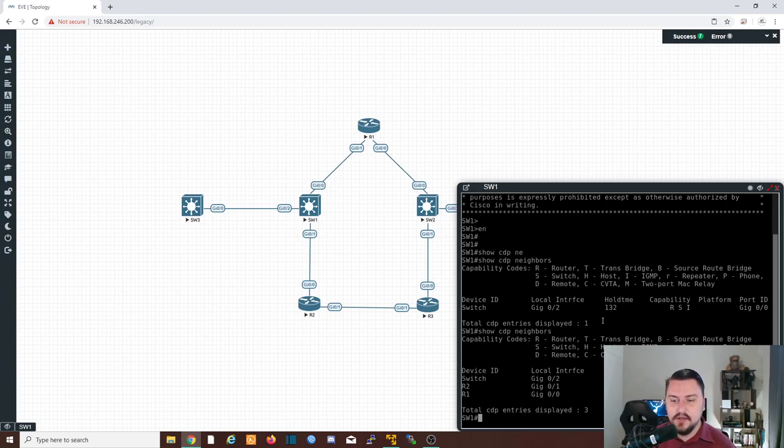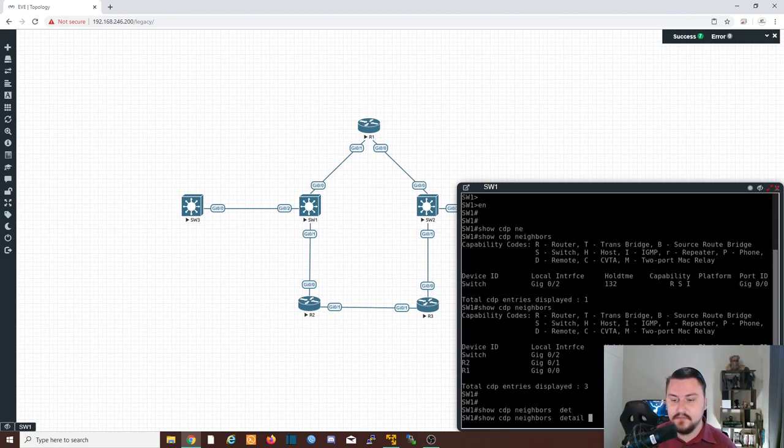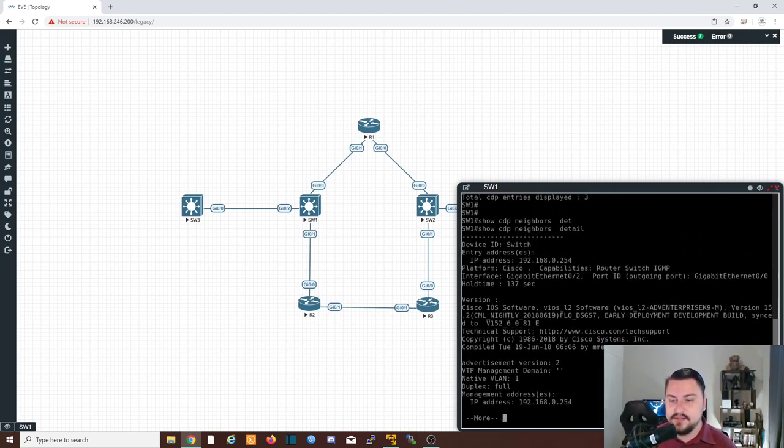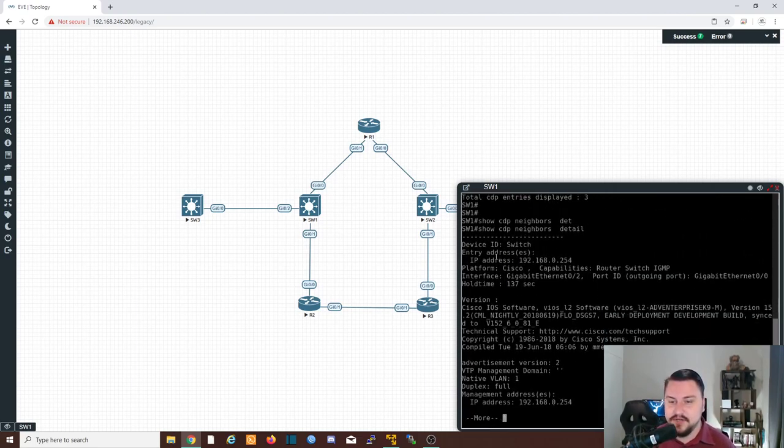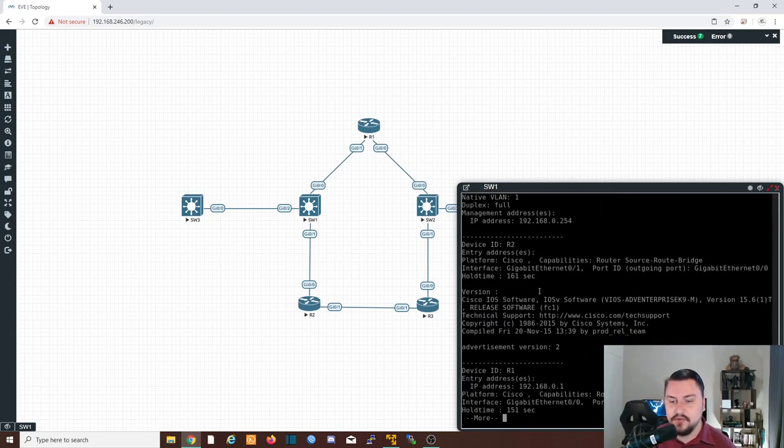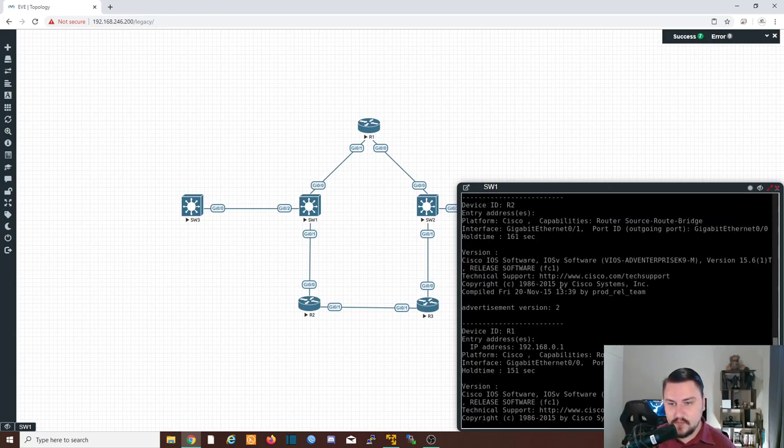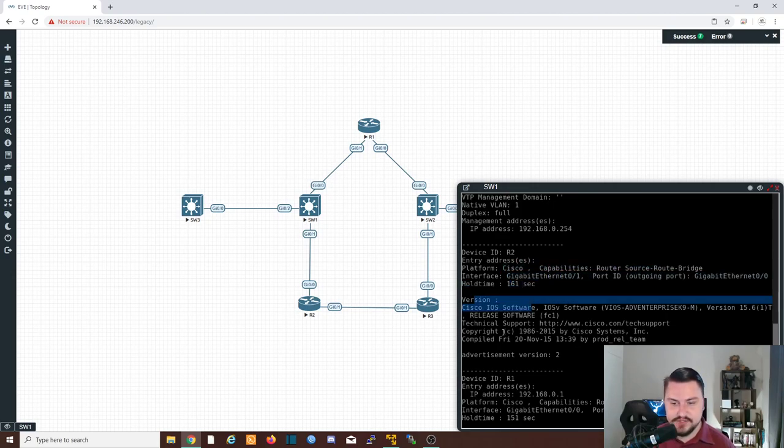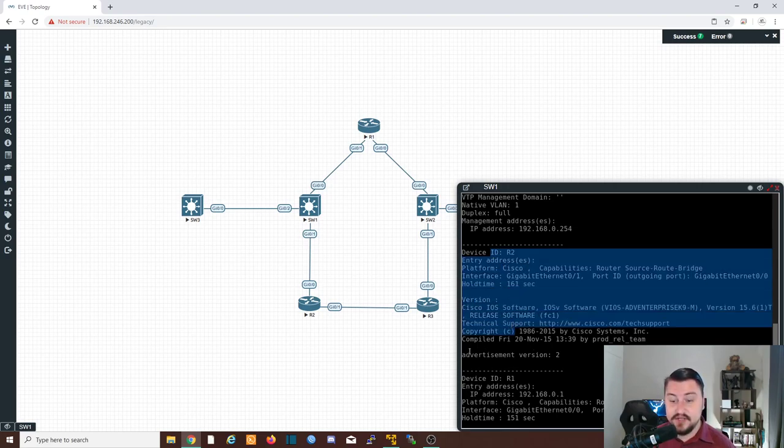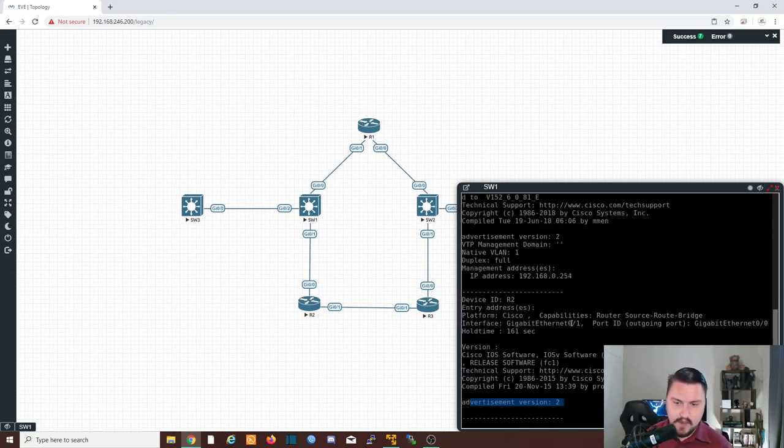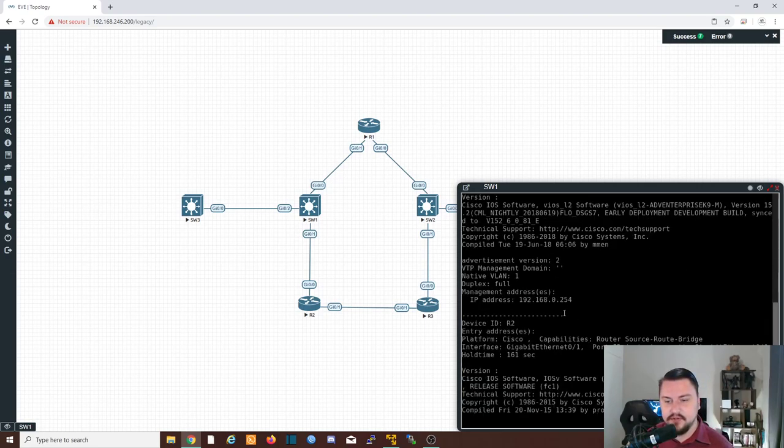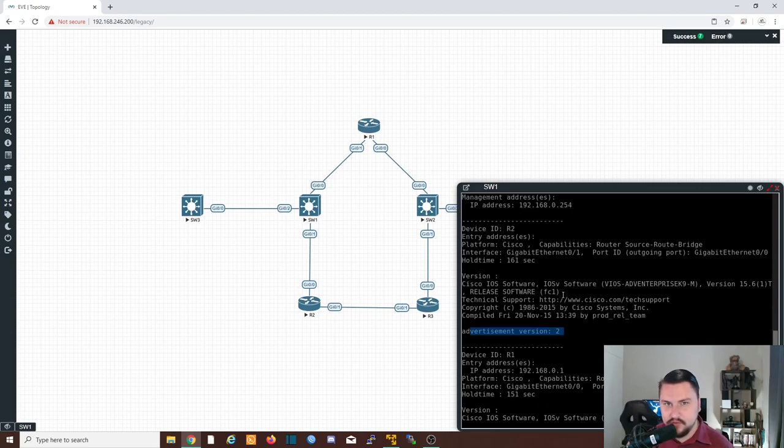You could also do something very cool by doing the show CDP neighbors detail. Now this gives us a ton of information. This gives us all the information on all of our neighbors. So you can see exactly their platform, their interfaces, their hold timers, their versions, everything. This is very useful. There's that version, which is two. It's generally two, but it's something that you should know as well. There is a CDP v1 and v2, but it's generally v2.